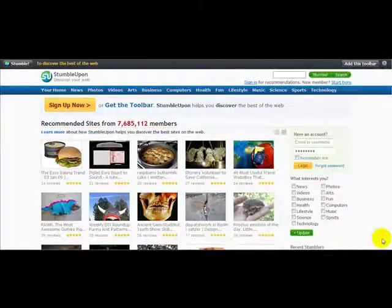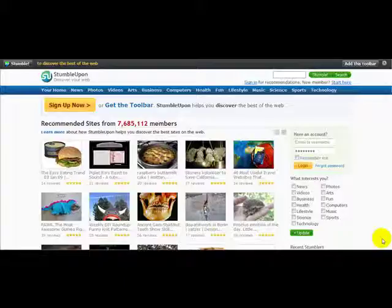Hello and welcome to a special video on how to stumble your site. I'm on the popular website StumbleUpon, which is recommended by a lot of people to drive traffic to your website.